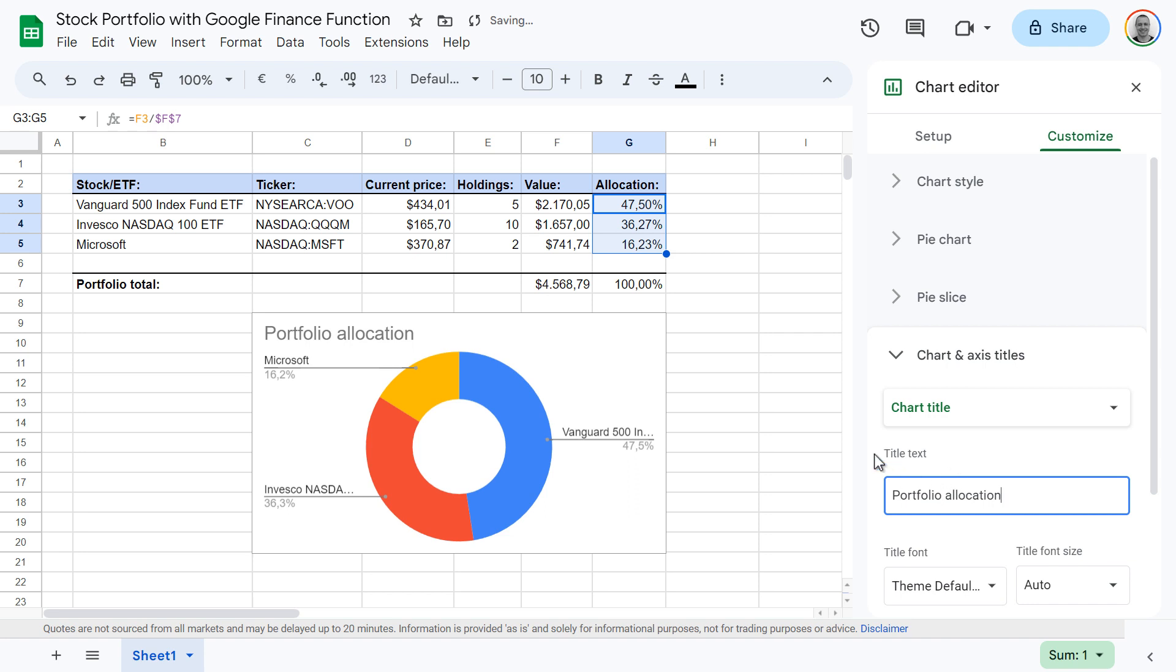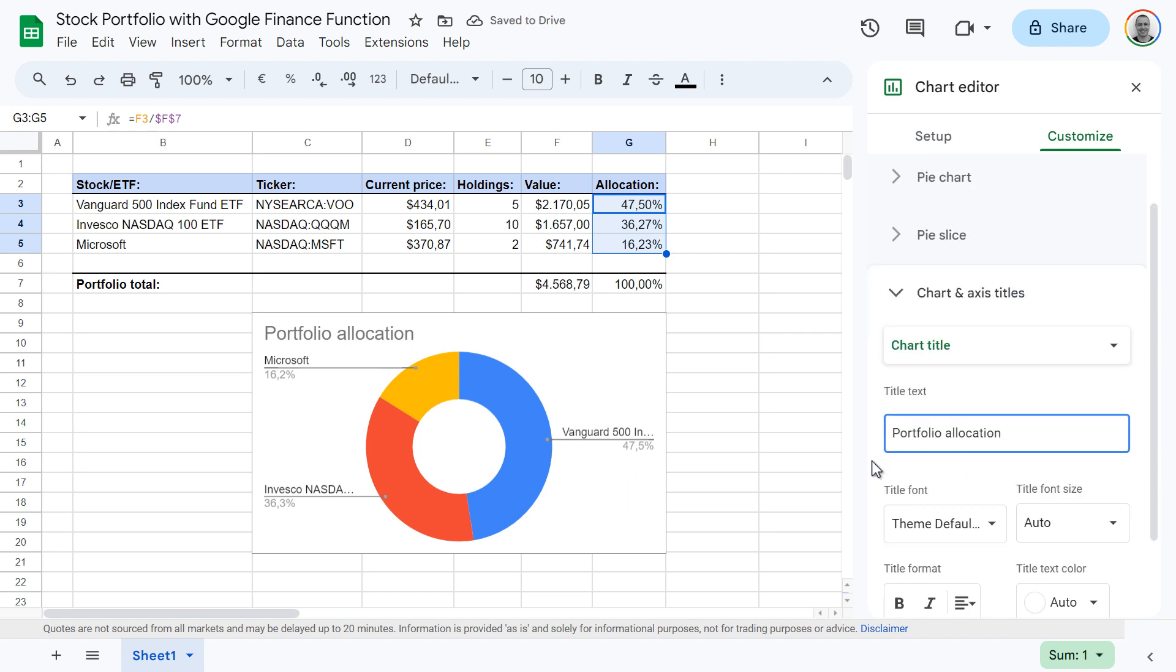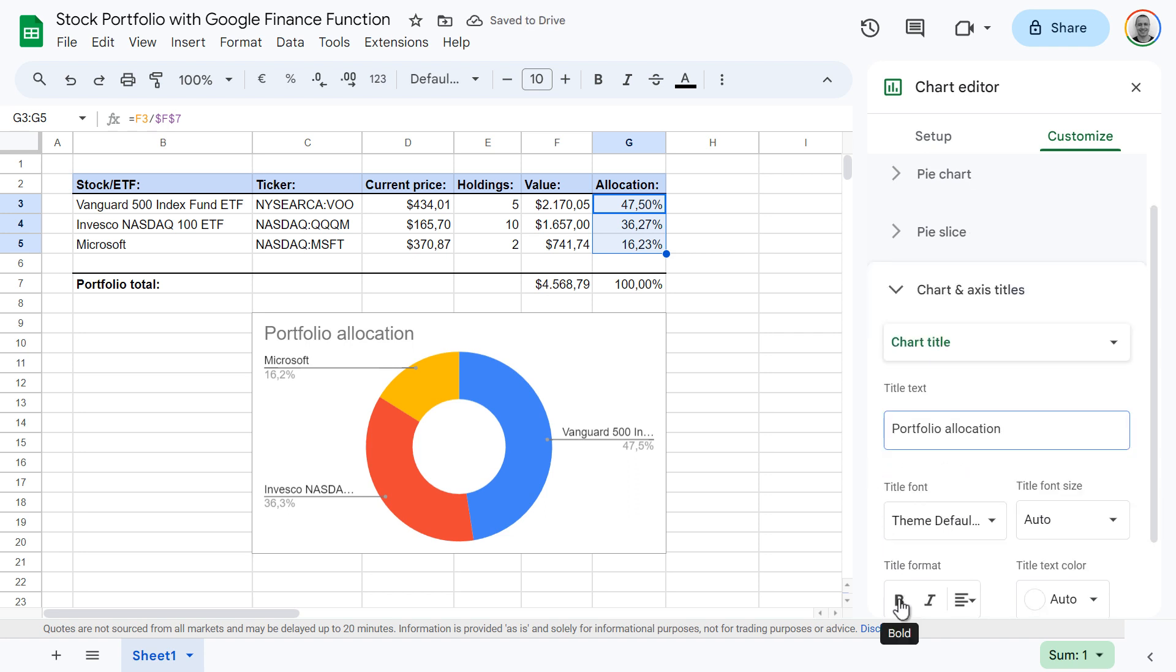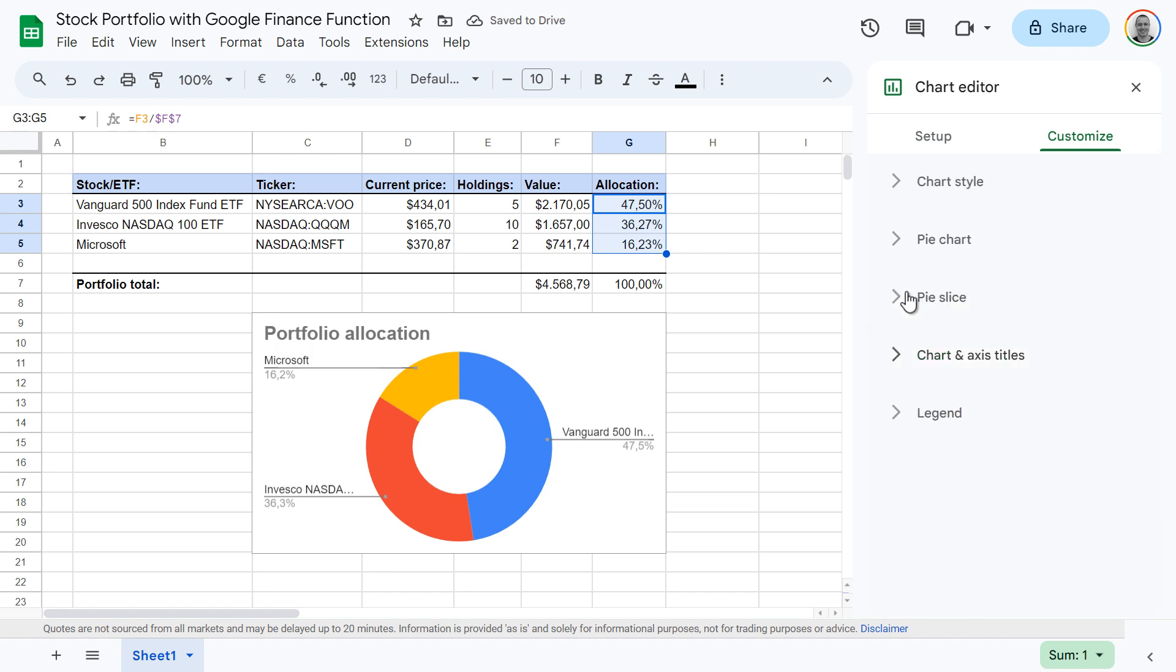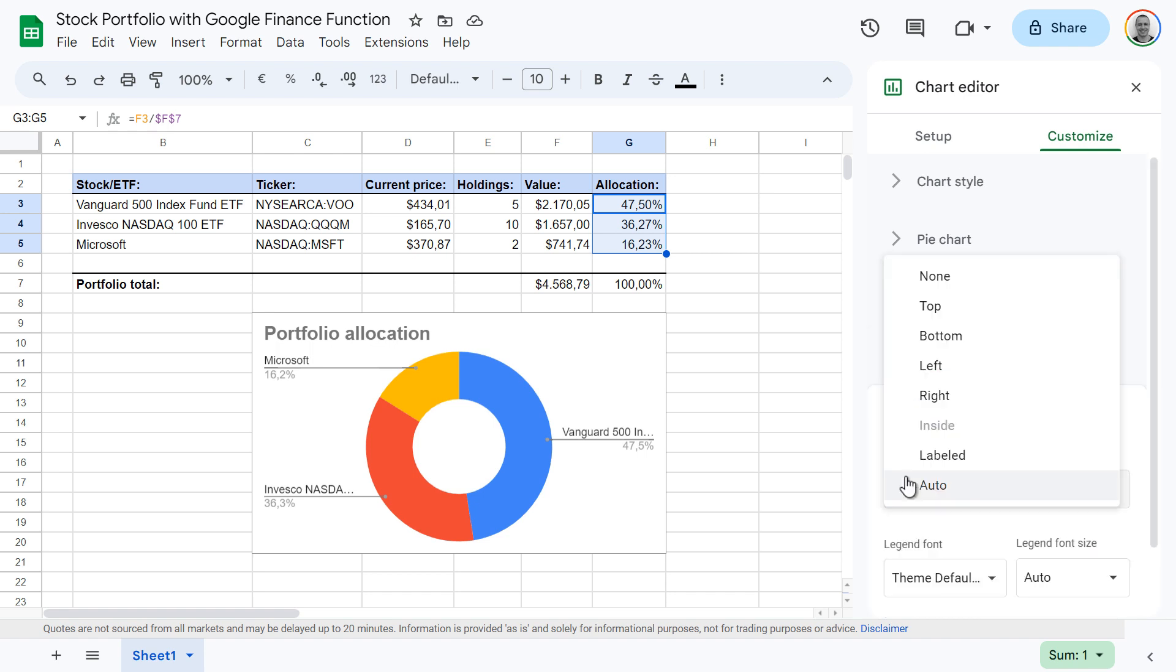You can further format your title, for instance, by making it bold. Now let's improve the legend. Click legend, then change the position to right.